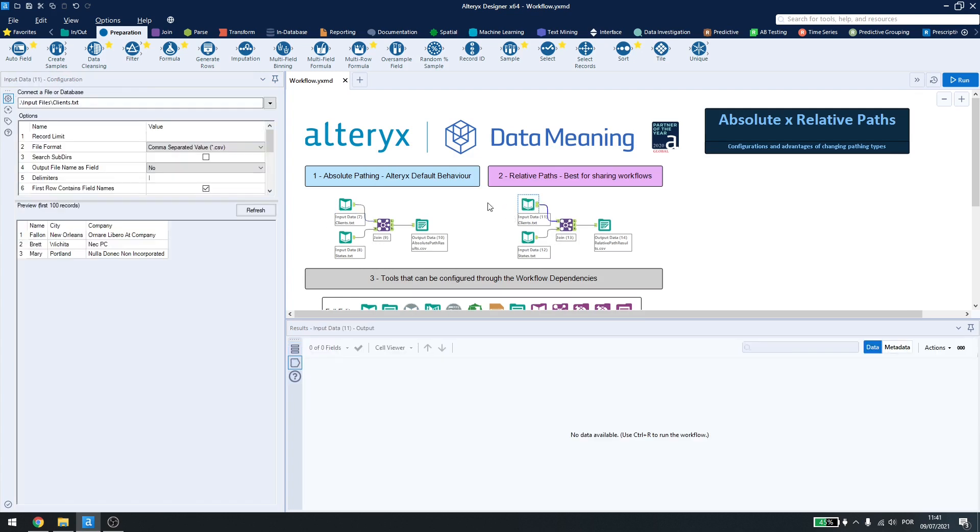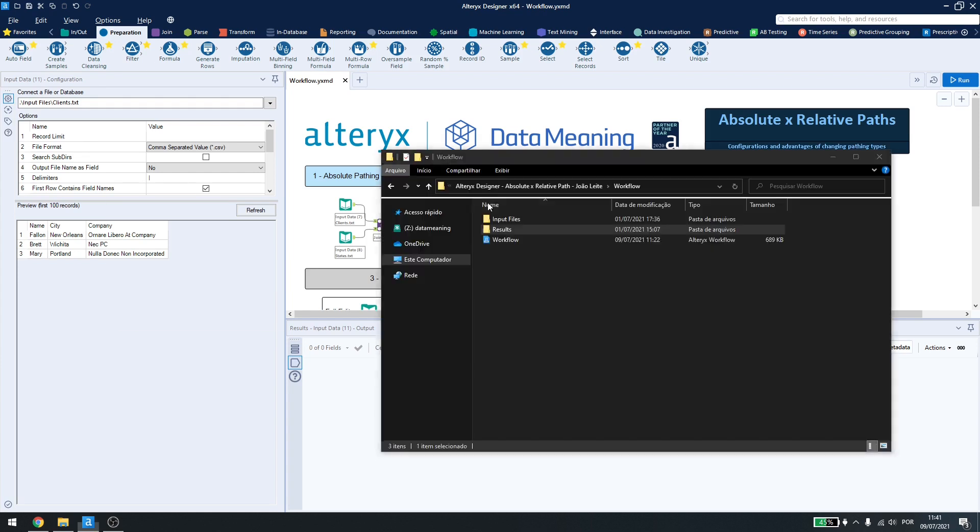Relative paths are a way of Alteryx knowing where your workflow is saved and then, from then on, it can work in the folders and files you want.